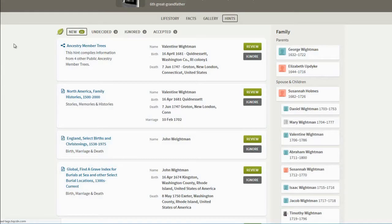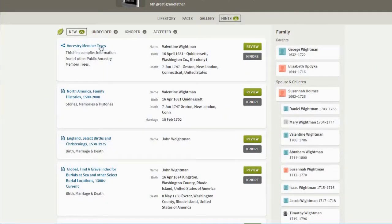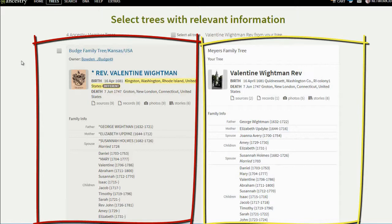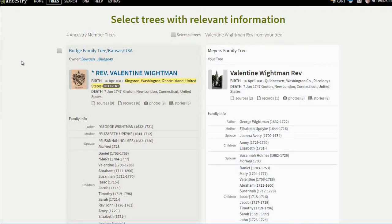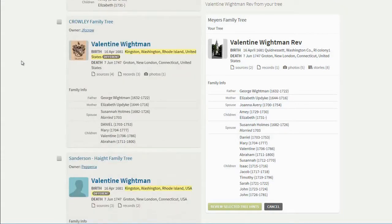Now I'm going to go back out to the Valentine Whiteman screen and look at some of the other Ancestry member trees — other people who have included Valentine Whiteman in their family trees because they're descendants of the same person. Valentine Whiteman is my 7th great-grandfather, which makes him one of 514 or so 7th great-grandparents I have. On the right is the information in my Myers family tree, and on the left are other people's trees. If any information differs, it will let me know and ask if I want to add it. I can see trees owned by the Bowden, Trace, and Crowley families, and many more.